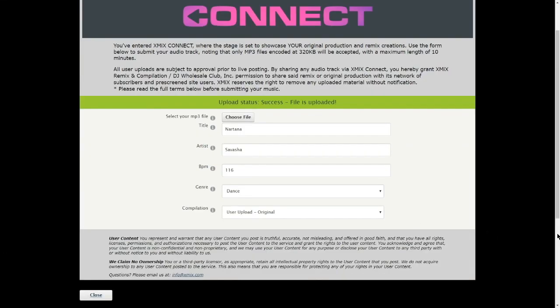XMIX will then review the song for approval. Thank you for watching this XMIX download page tutorial. We hope this video answered any questions you might have had regarding the XMIX download page. Hope to see you next time!